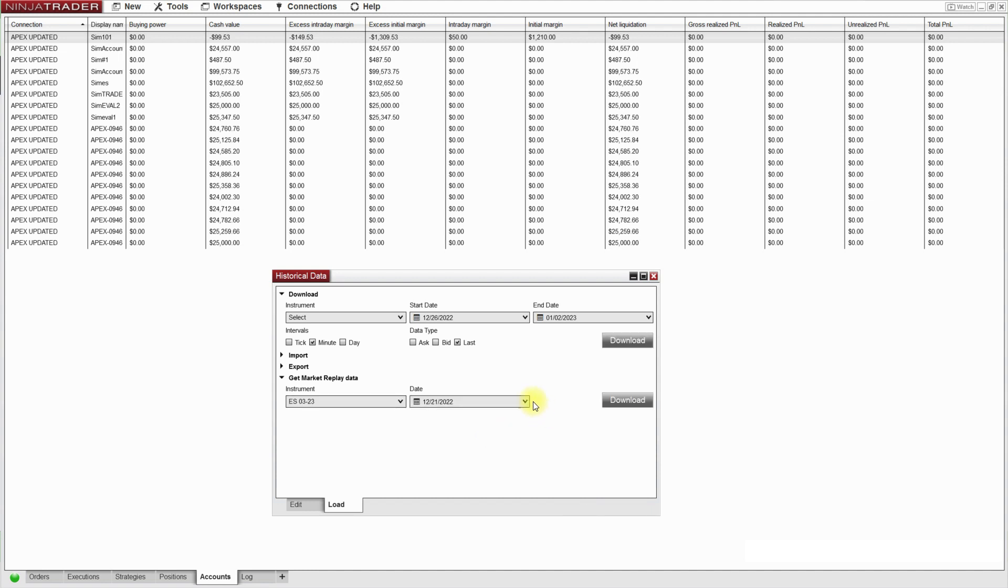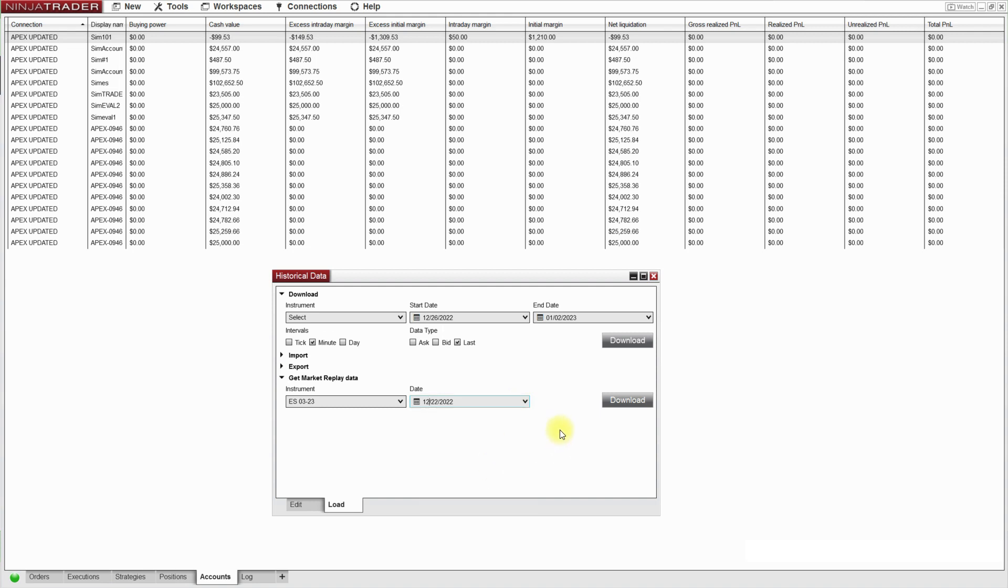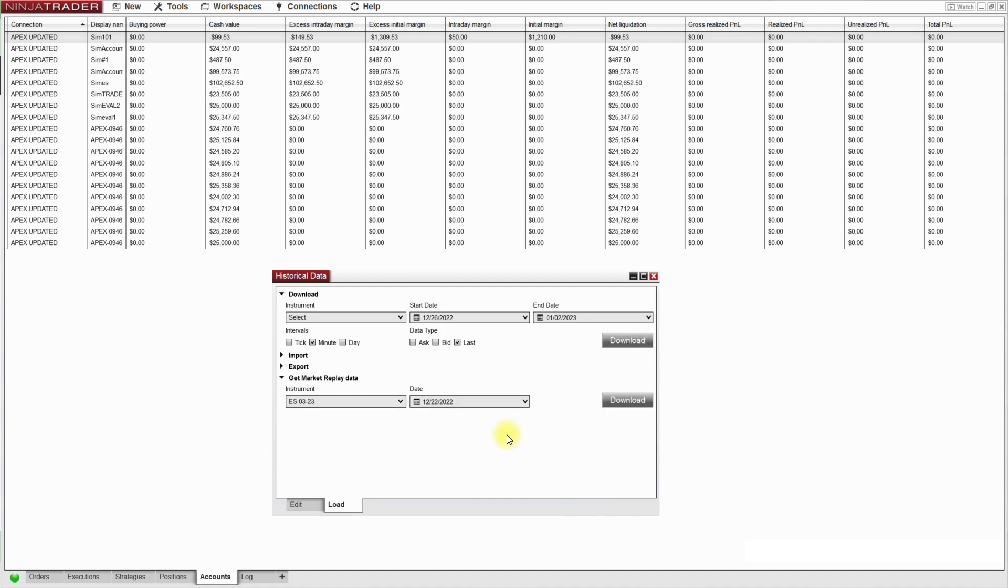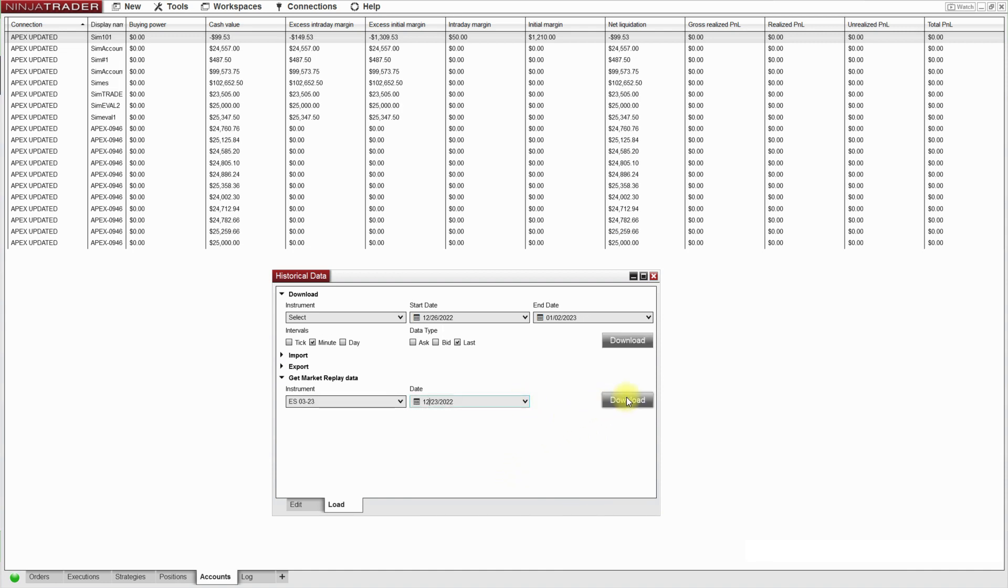Okay so now I'm on the 22nd, that Thursday. That's not what I meant to do but that's okay. I pressed the 22nd again. Okay so now for Friday the 23rd. That was the last day of the week before Christmas.